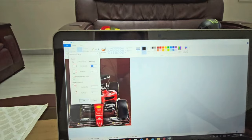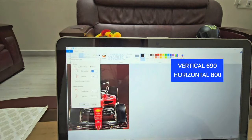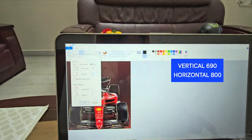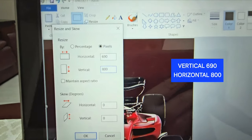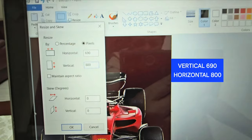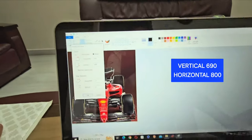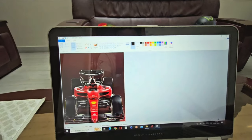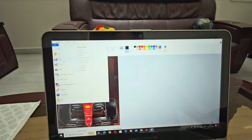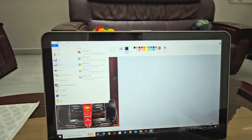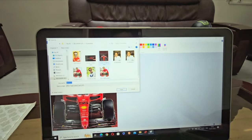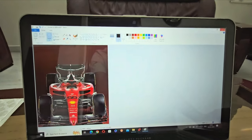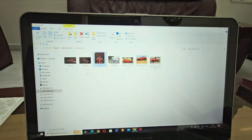Remember, for the vertical image it should be 690 horizontal by 800 vertical — 690 by 800 for your right screen. Done. I'll save this to my file folder. I've already made one and I've changed it.